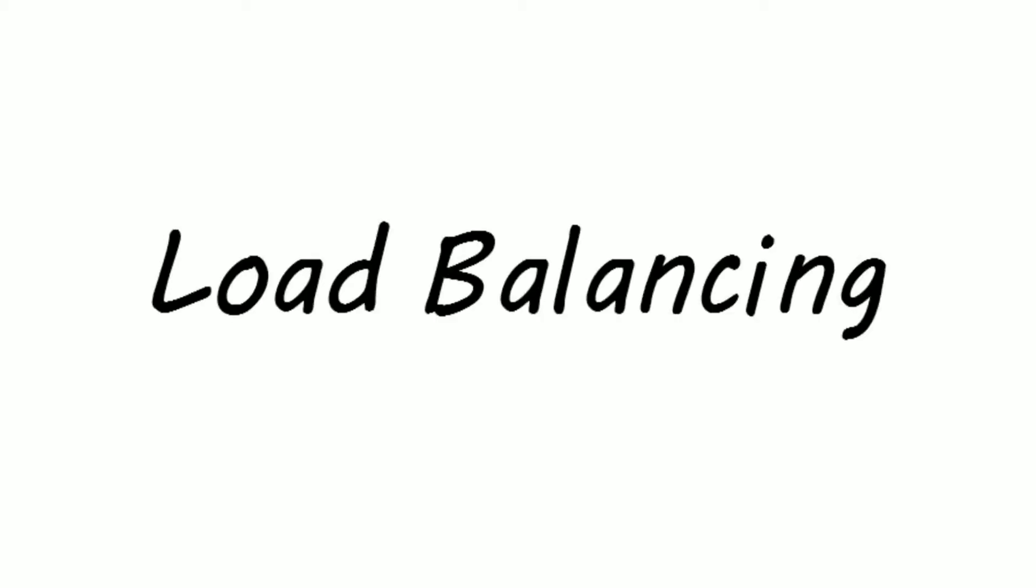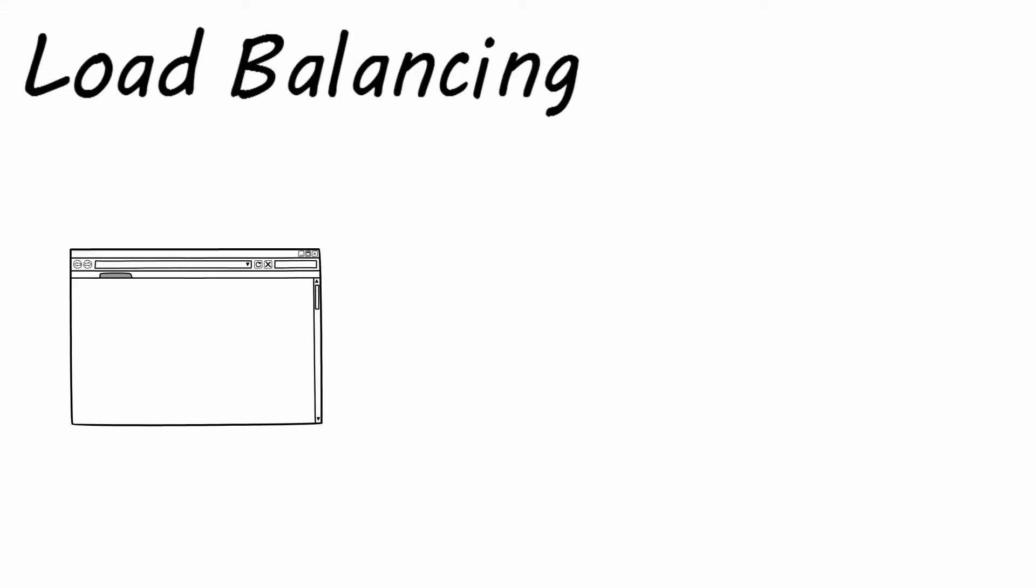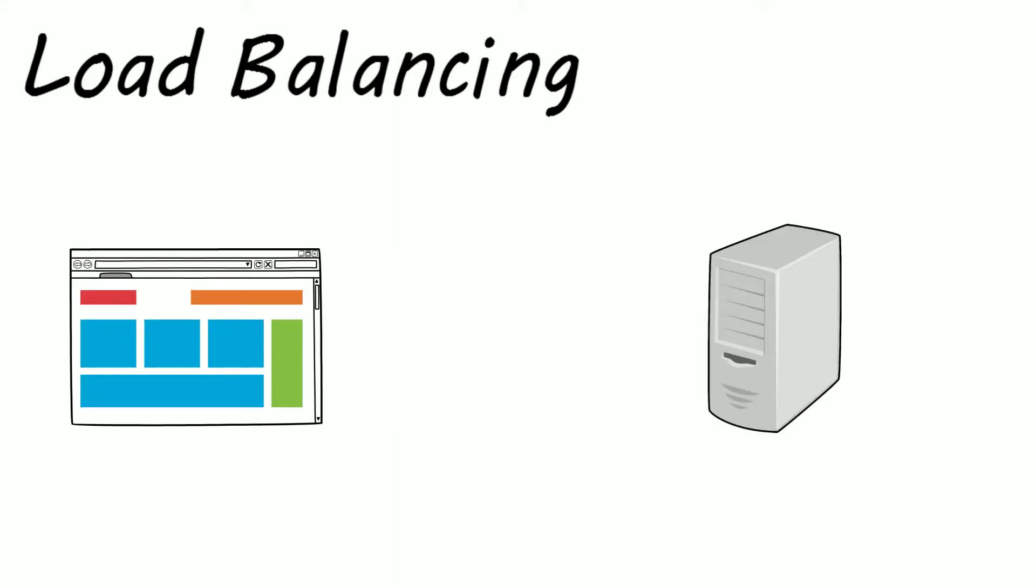Hello and welcome to a systems design video. In this video we'll be looking at load balancing. Let's assume you've created a web application and hosted it on a single server.